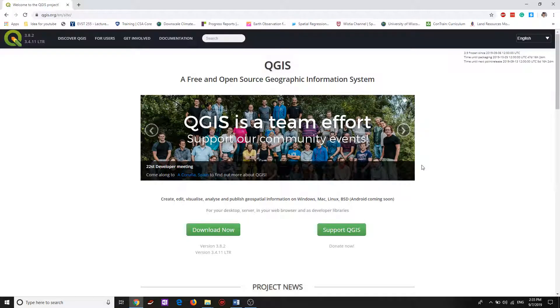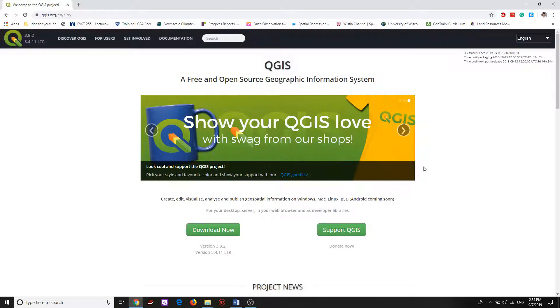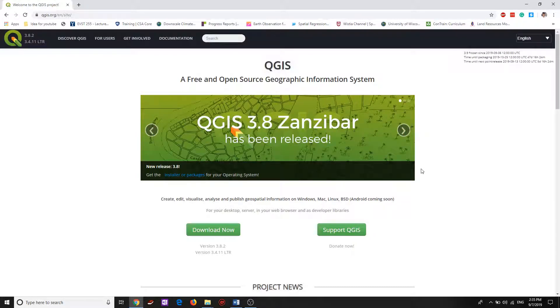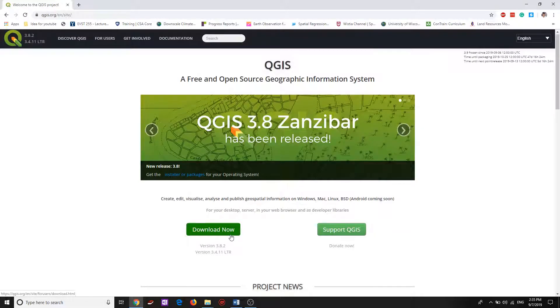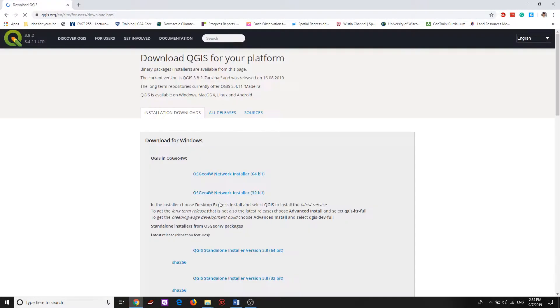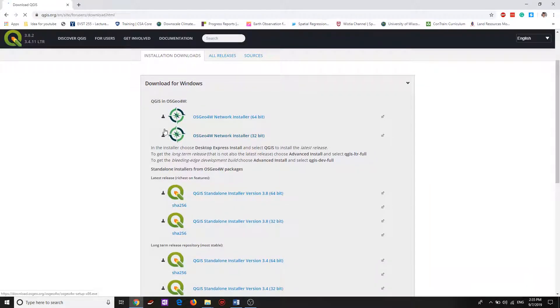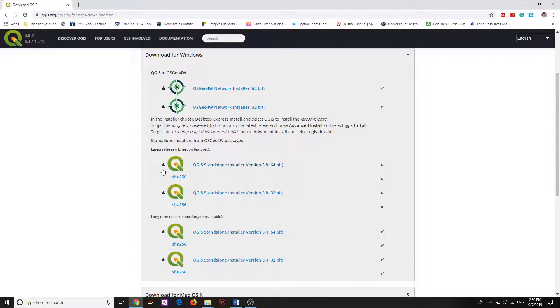To get the QGIS application, first we need to go to the official website QGIS.org, and then click on download now. You will see the QGIS OSGEO4W as well as the QGIS standalone installers.